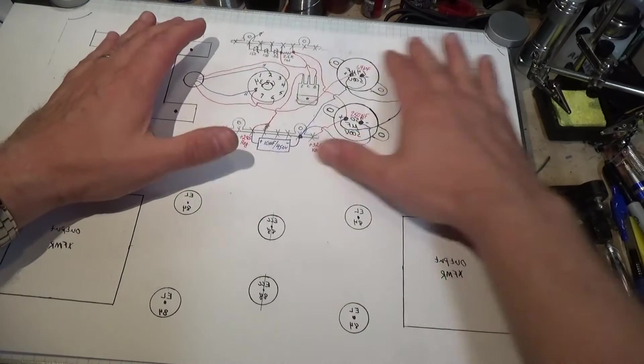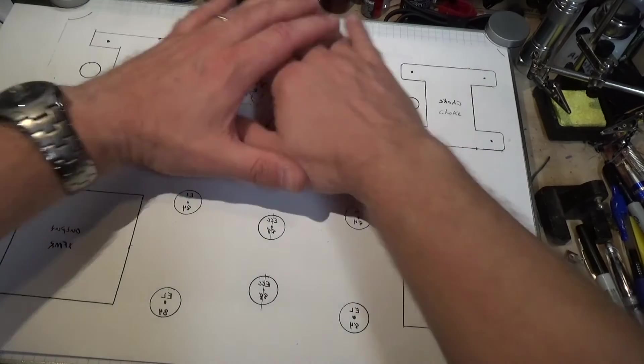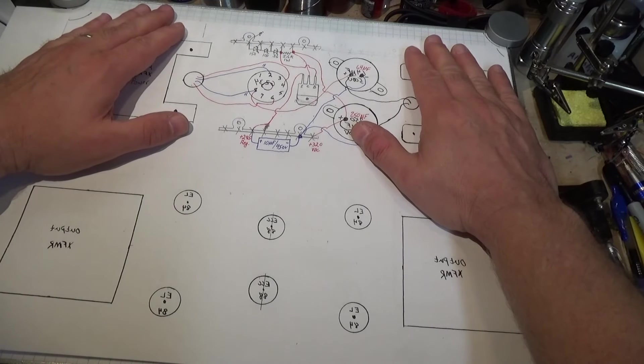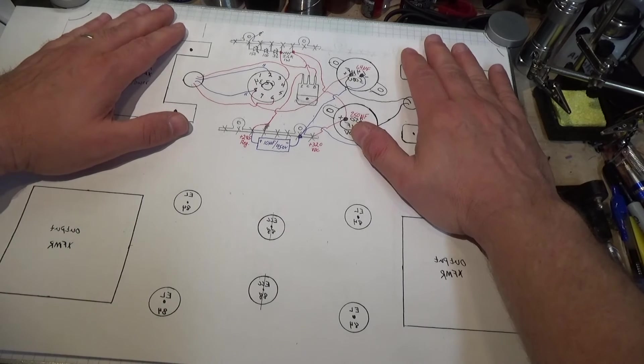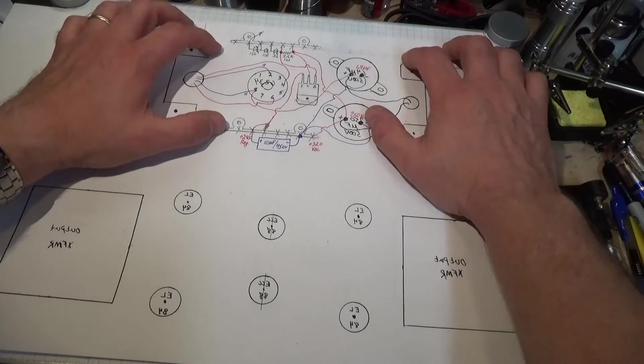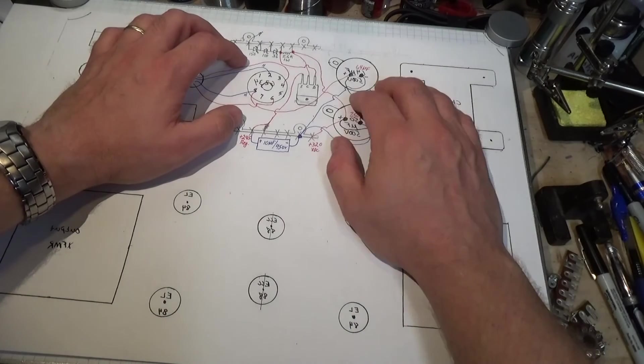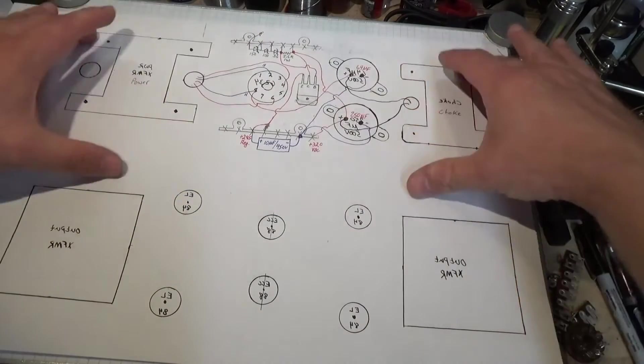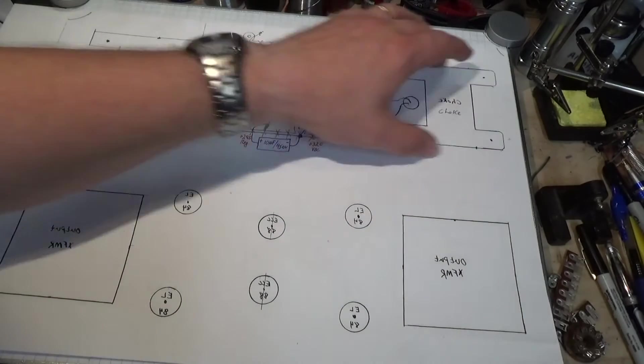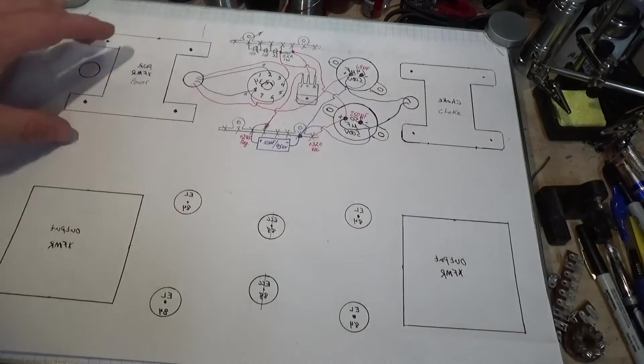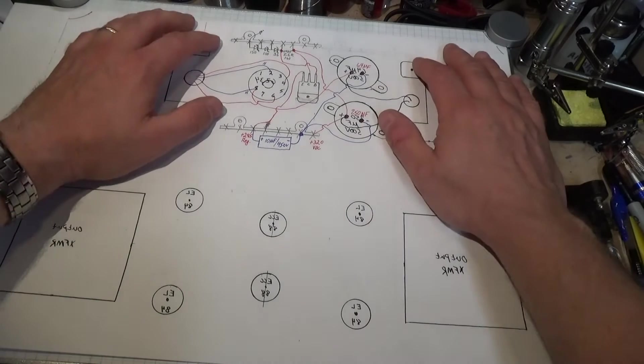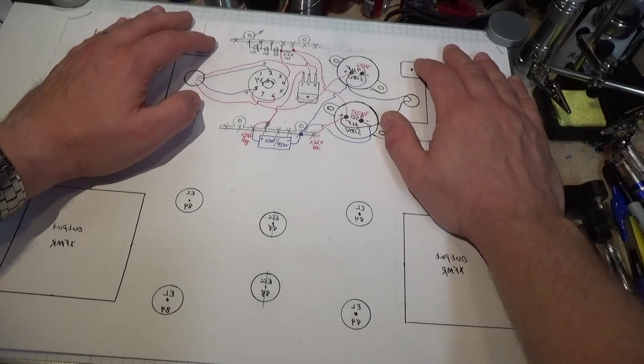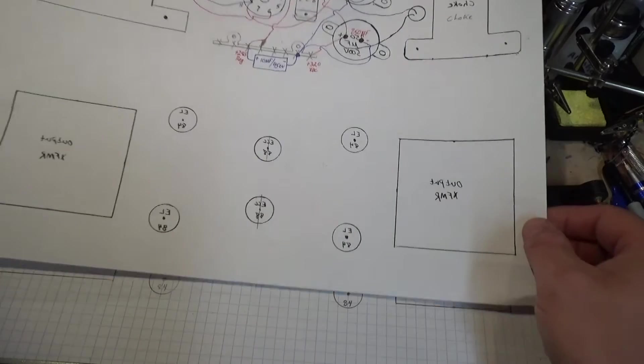This helps you get the power supply laid out. Power supplies, by far, take up the most real estate on your chassis. They really do because of the spacing they need, because of the big transformers, the heat of the tubes, the great big capacitors. So if you can draw that out and make it fit in the section that you allocated for it, the battle is halfway won. You're almost done.